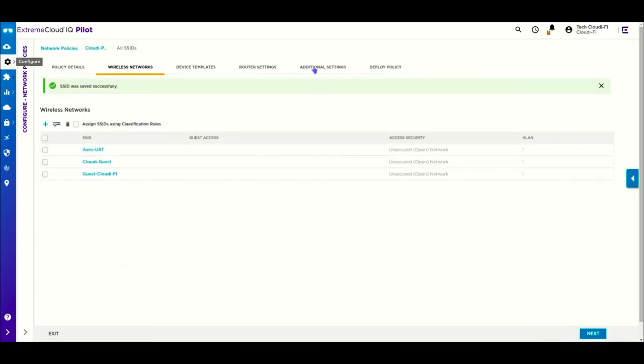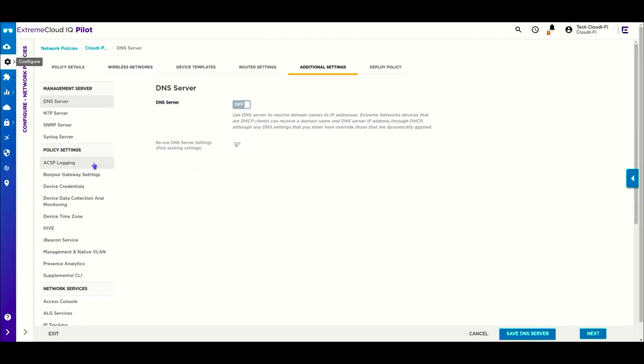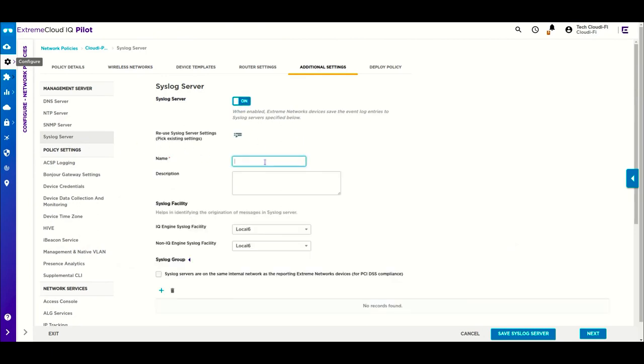Extreme Networks allows you to send the syslog data to Cloudify. This data is pseudonymized to comply with privacy regulations.